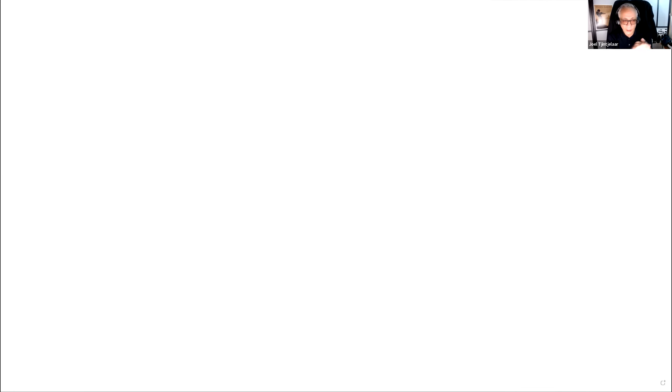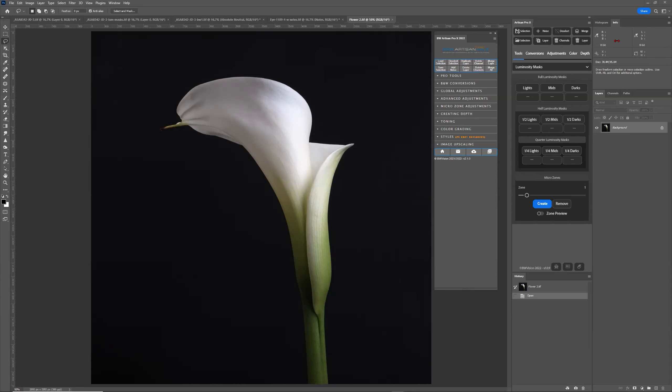So let's get started. First of all, you can see here the older CEP legacy version, and this is the new Artisan Pro UXP. So what's the difference, from a technical point of view, between the CEP and the UXP version?